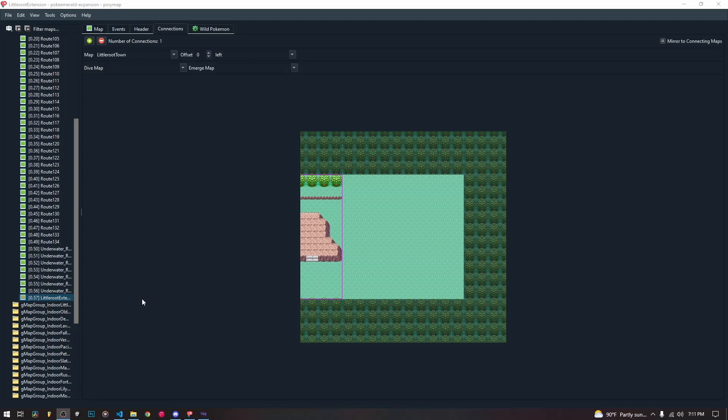Okay, welcome back to our tutorial series. Today we are going to be talking about how to delete a map from your project. So it's not as simple as you may want. Currently, you cannot just delete a map from Porimap using like a right click and delete. There's no option to delete it in Porimap. You can't just hit the delete key. It's a little more complicated than that.